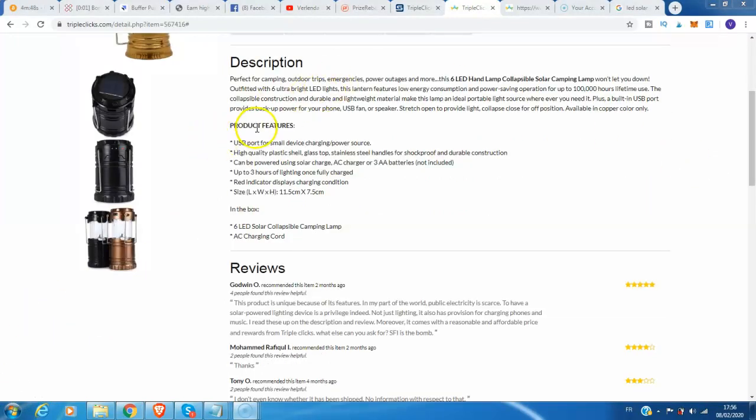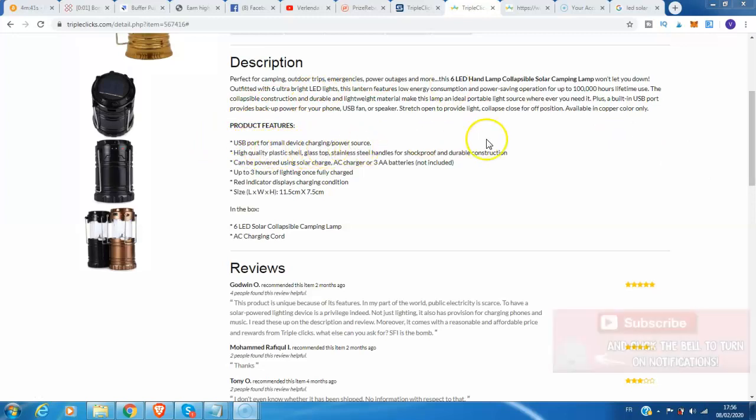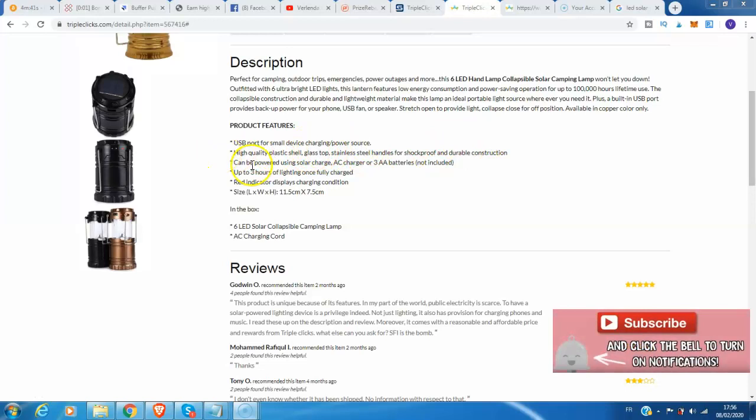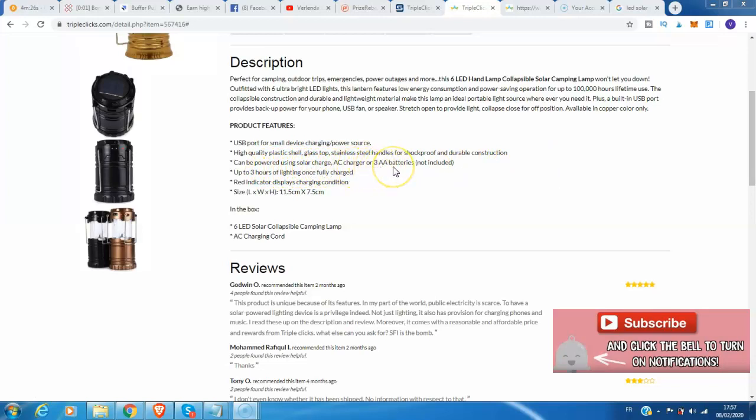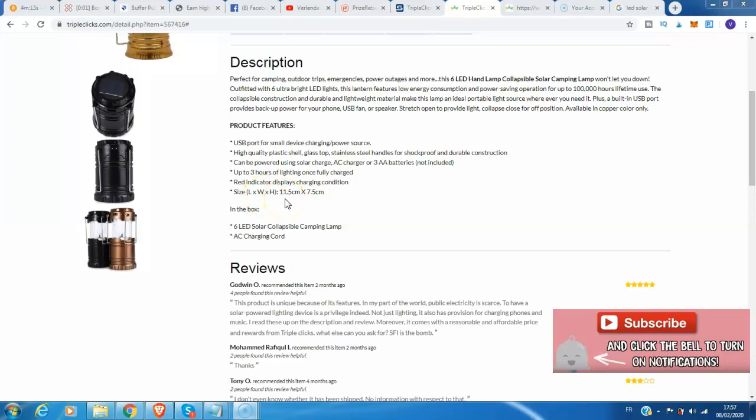The product features include a USB port for small device charging, power source, high quality plastic shell, glass top, stainless steel handles for shockproof and durable construction. Can be powered using solar charge, AC charger, or three AA batteries not included. Up to three hours of lighting once fully charged, and red indicator display for charging condition. Size is 11.5 centimeters times 7.5 centimeters.